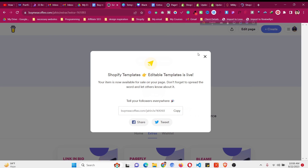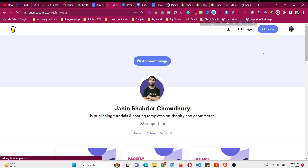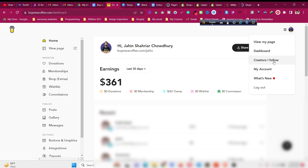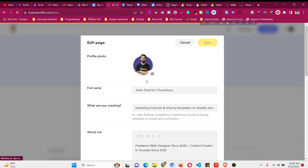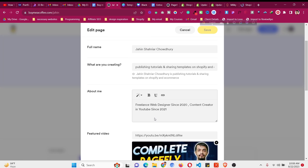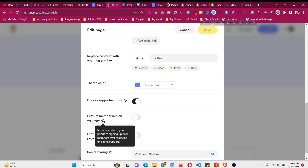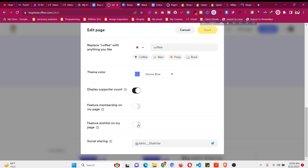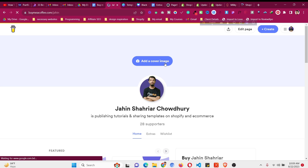Next, let's talk about withdrawing money and optimizing your profile. Go to your dashboard, click on your profile, then 'View Page'. You can click 'Edit Page' to upload a nice profile headshot, give your full name, write a short description of what you do, add an About Me section, share a featured YouTube video, and add a cover image just like YouTube.